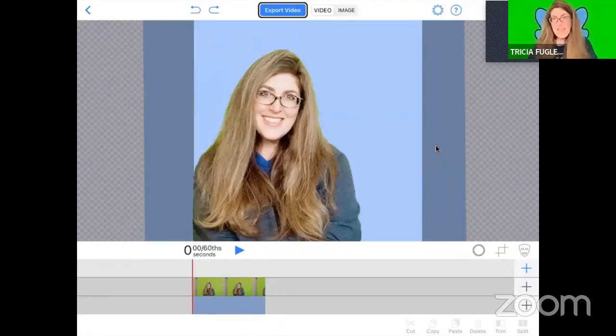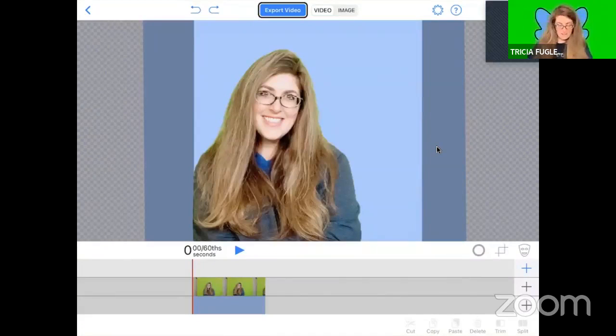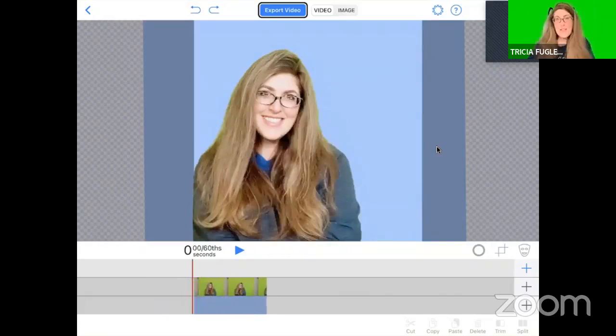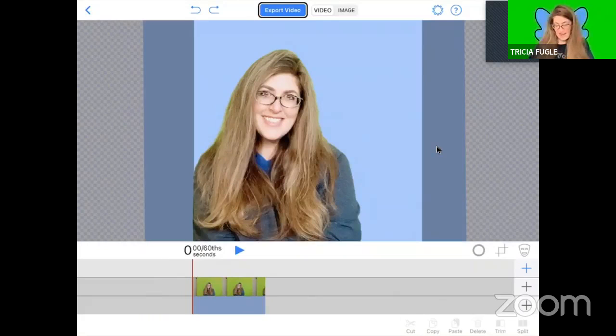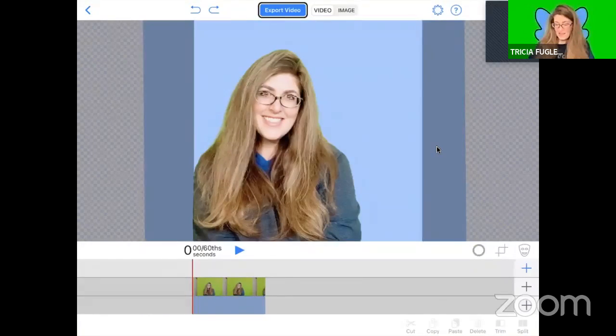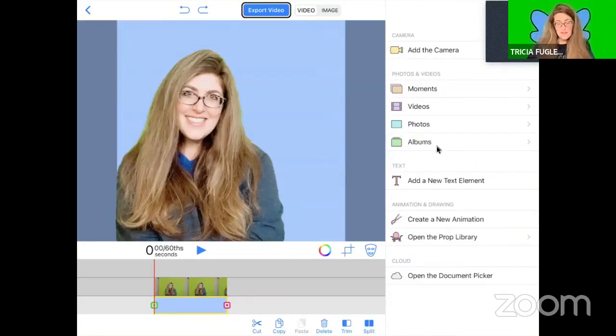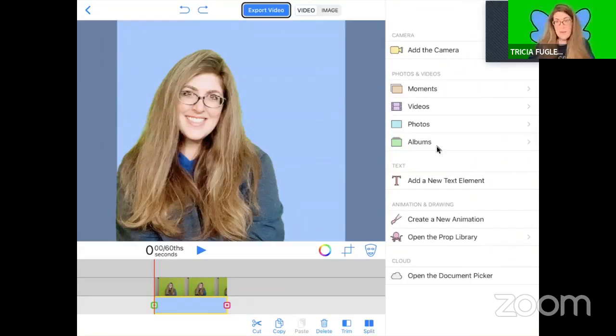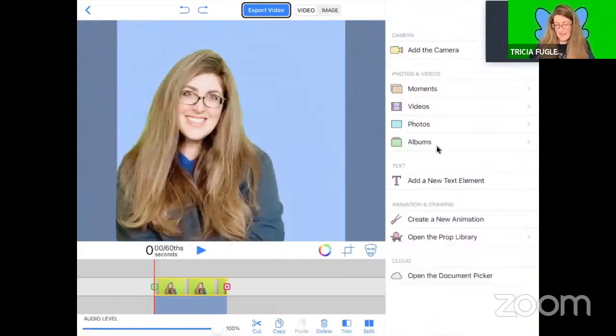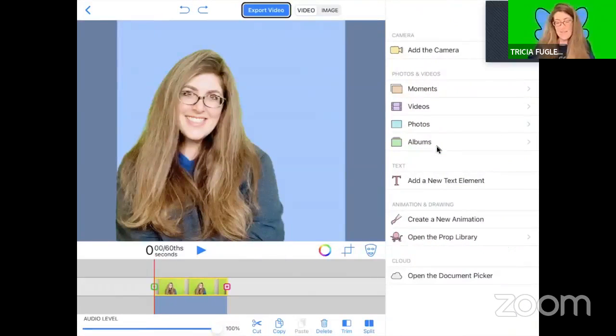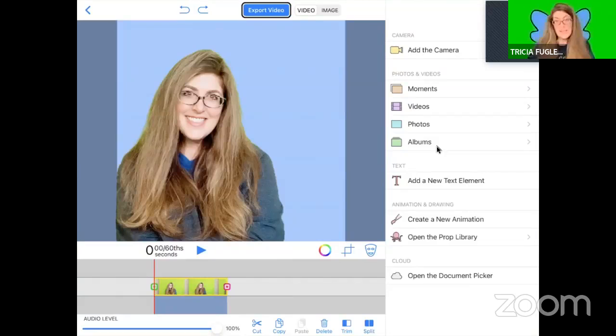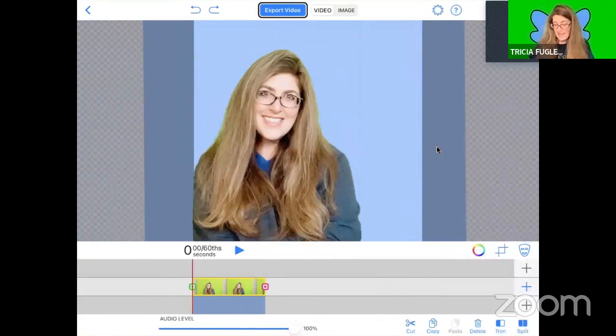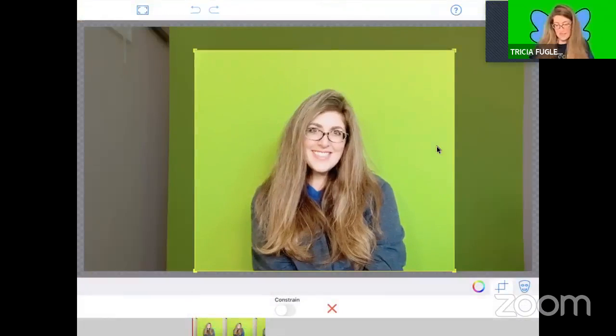I'm in the Do Ink green screen app right now and I have two of my layers filled. I clicked plus and added a photo of blue for my bottom layer, then on the second layer I clicked plus and brought in a video.